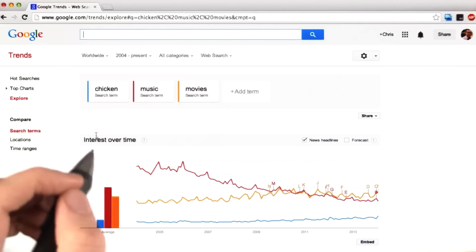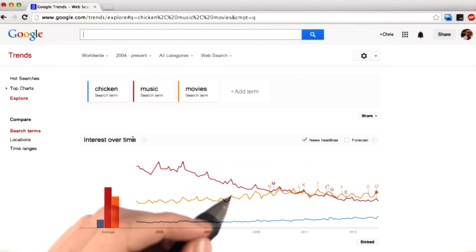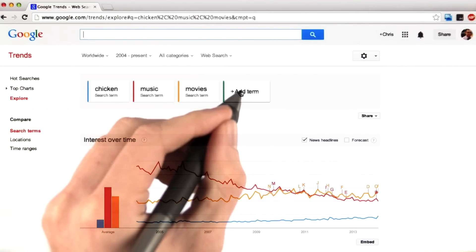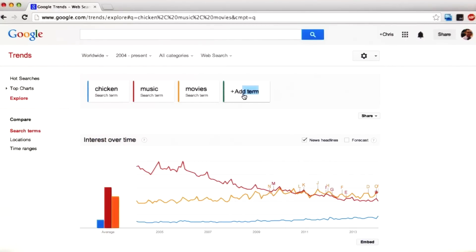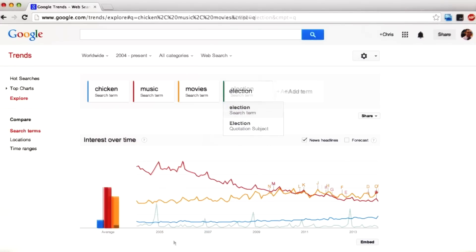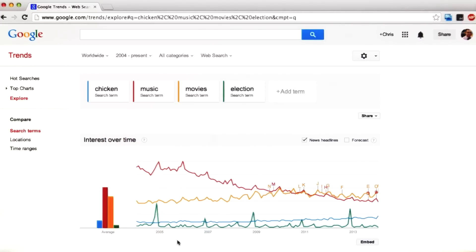I wanted to continue my investigation, so I decided to add another term. This time, I used the word 'election.' And here's what was interesting — I noticed these peaks spaced evenly out over time. I realized that these peaks made a lot of sense because the US presidential election occurs every four years in November.